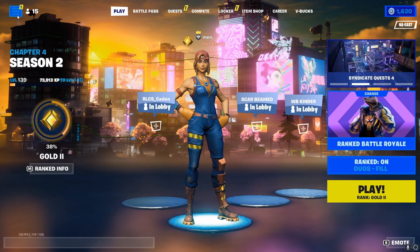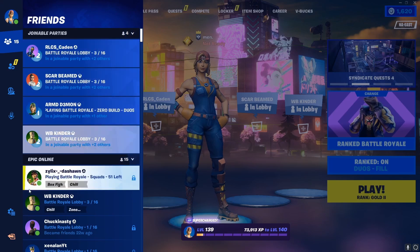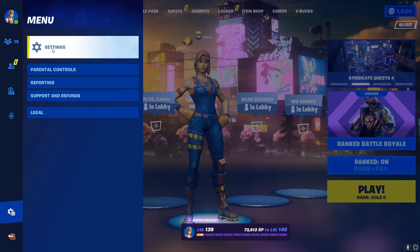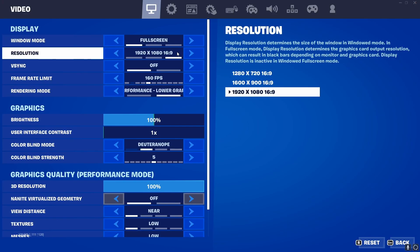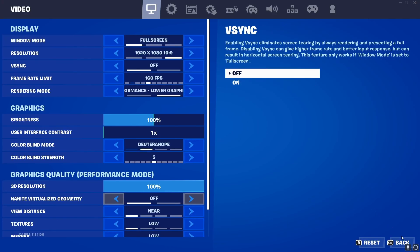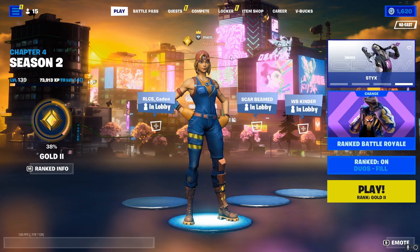Right now my Stretched Rez is the Native Rez, which is just what everyone's game would be, and it's 1920x1080. But I'm going to go ahead and show you guys how to get anything more stretched like this.